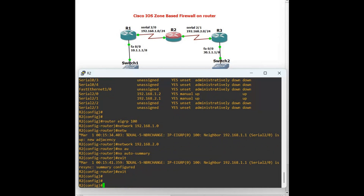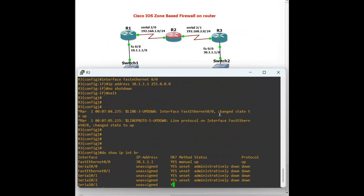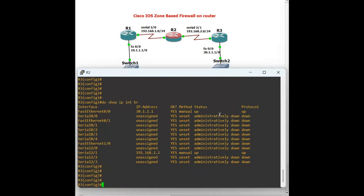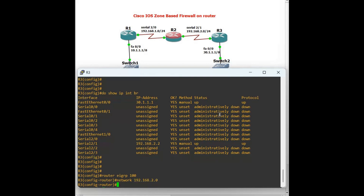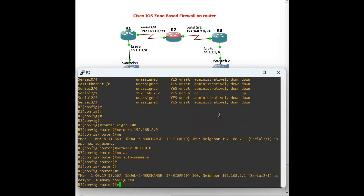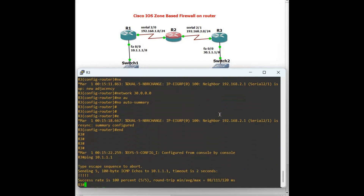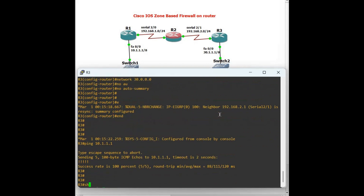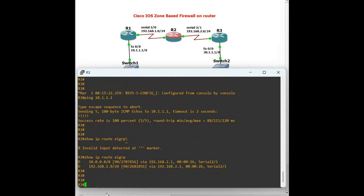Now Router 3 — always verify the interfaces with 'show IP interface brief'. Then 'router eigrp 100', two networks: serial 192.168.2.0 and LAN 30.0.0.0. Let's verify connectivity: ping 10.1.1.1 — the neighborship is up. Check the routing table with 'show IP route eigrp' — connectivity is good.